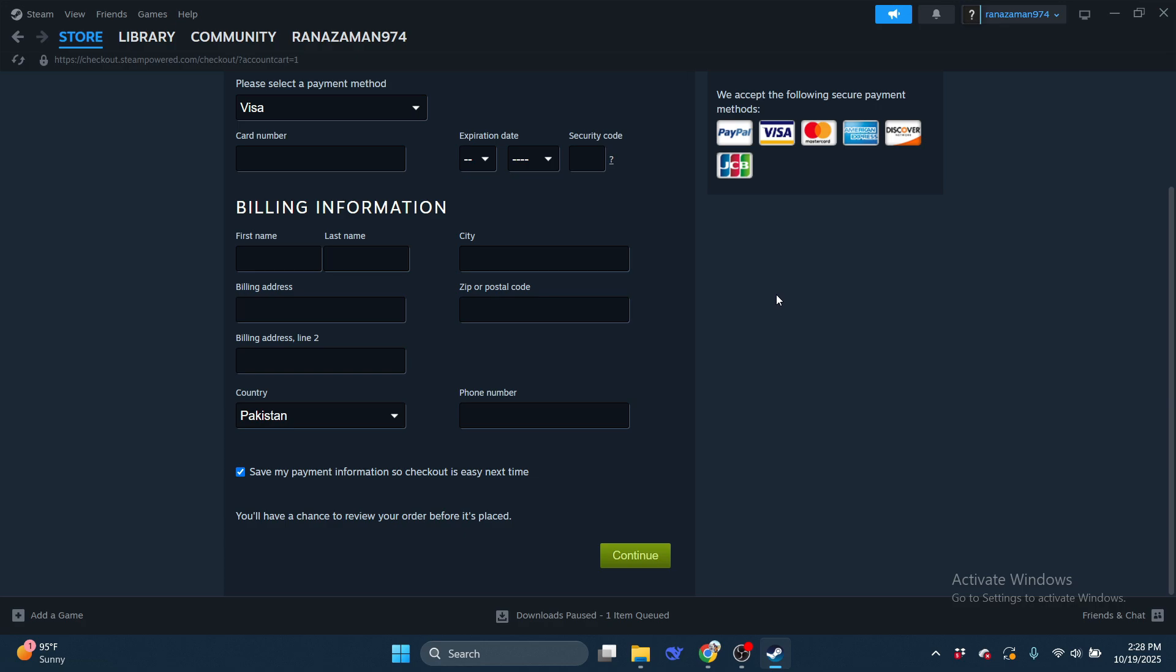And that's it! So that is how you can buy Steam games with Apple Pay. That's all for this video.